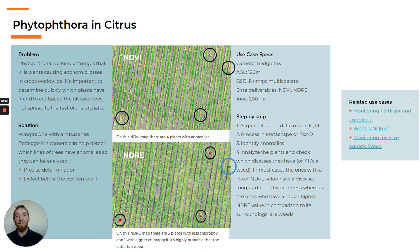While on the NDVI it was possible to detect certain anomalies in four spots, on the NDRE it was easy to see three spots with less chlorophyll and one spot with more chlorophyll and thus a healthier plant. Upon watching the plants closely, it was confirmed that on the three spots there were fungus, while on the last spot there were weeds that were growing fast.